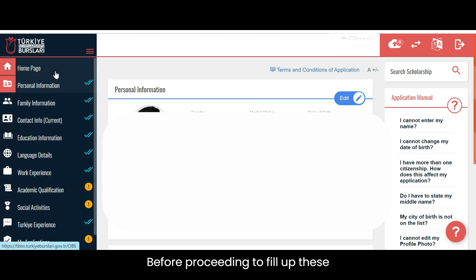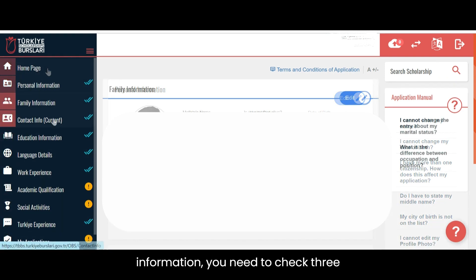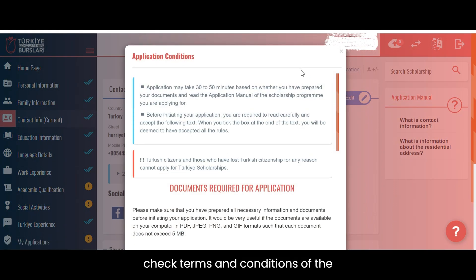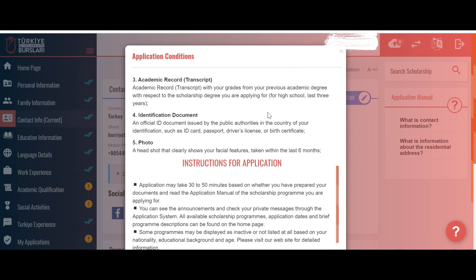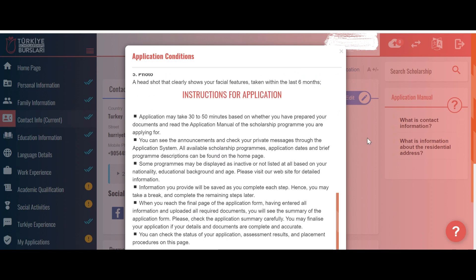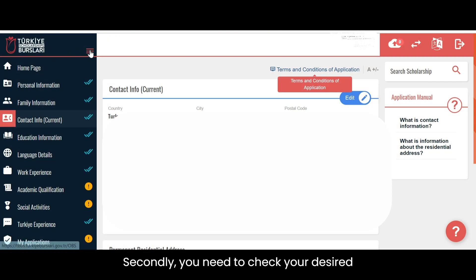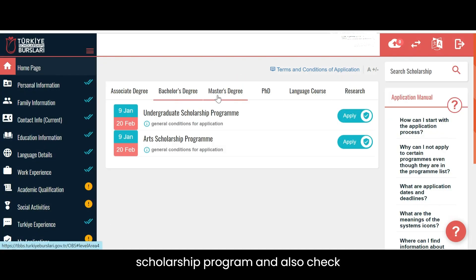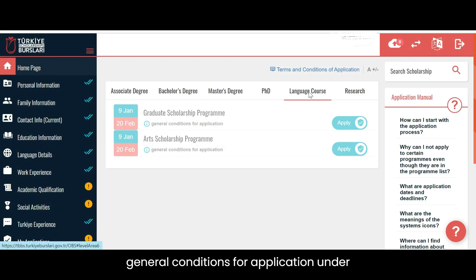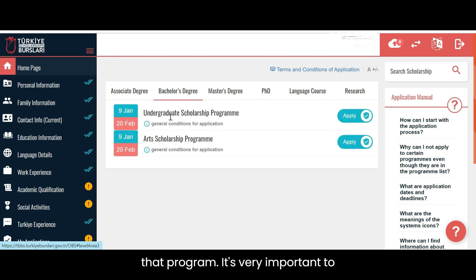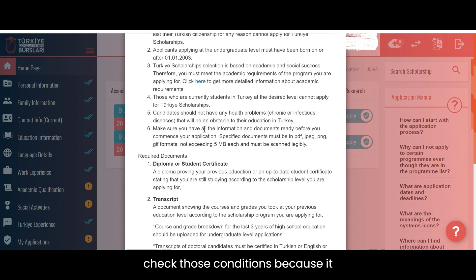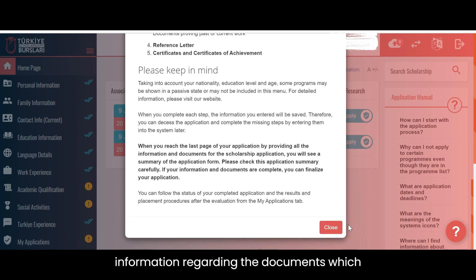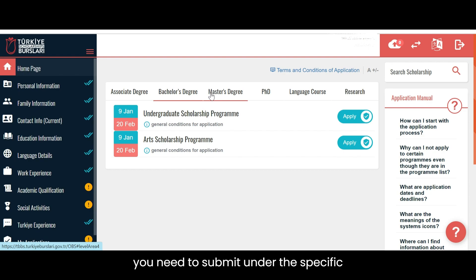Before proceeding to fill up this information, you need to check three different things. First, you need to check the terms and conditions of the application. Secondly, you need to check your desired scholarship program and also check the general conditions for application under that program. It's very important to check those conditions because it validates your eligibility and provides information regarding the documents you need to submit.